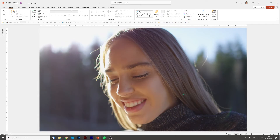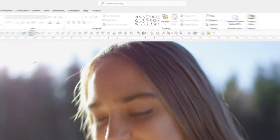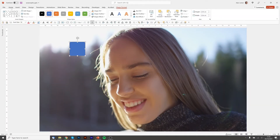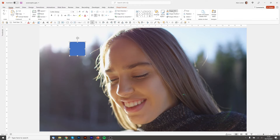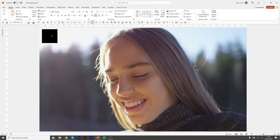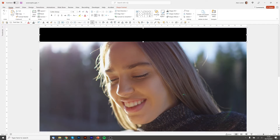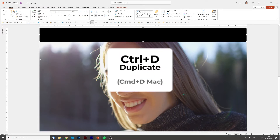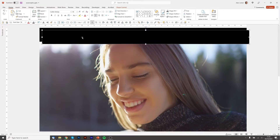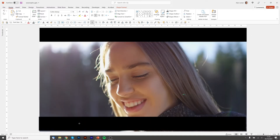Now for the black bars. We'll click on Rectangle and click anywhere on the slide. We'll go to Shape Fill and choose black, and Shape Outline and choose no outline. I'm going to snap this to the corner, then click on the right handle and drag it across. There's our top bar. Now I'm going to press Ctrl+D to duplicate and make a second bar, and drag it to the bottom.